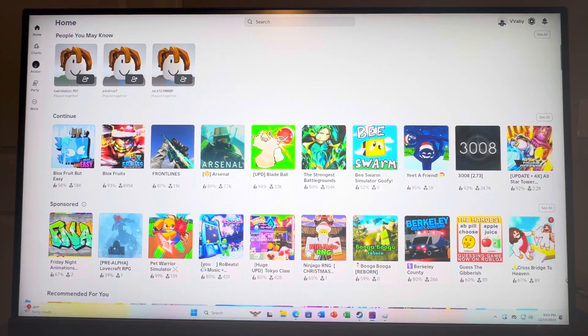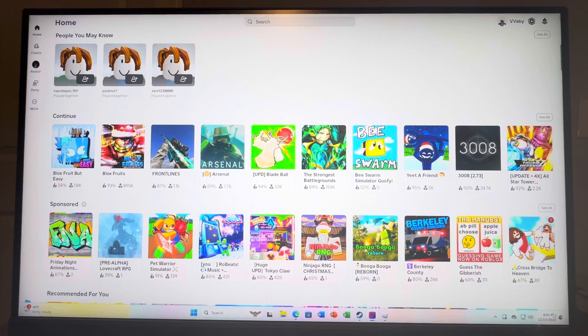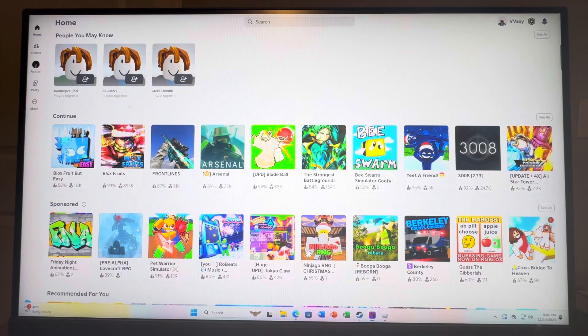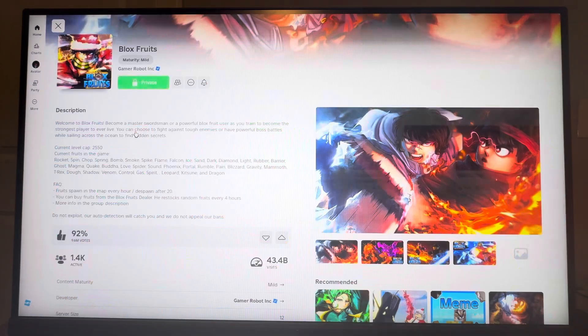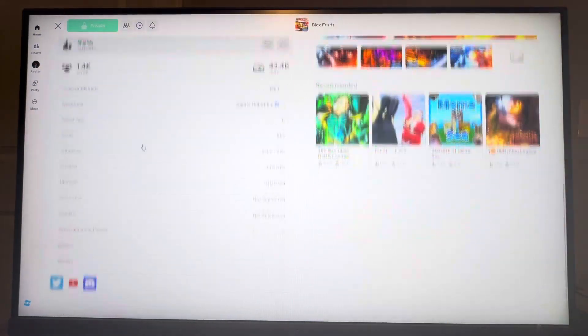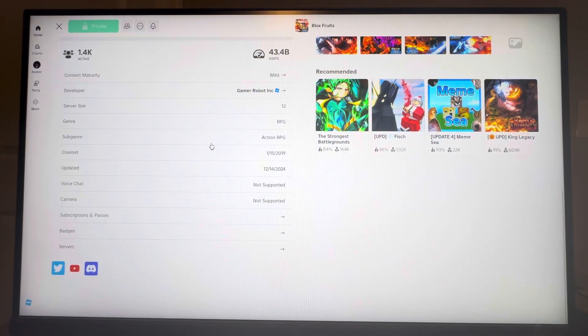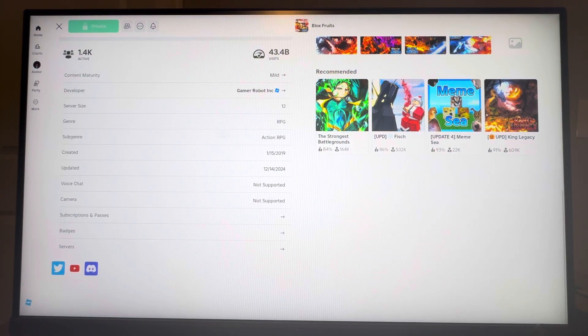So today is currently December 14th, 2024 and you guys see on Blox Fruits right here it is updated on today. So there's currently an update today at 9 o'clock p.m. which is like the time it is right now.